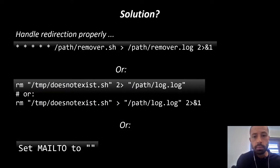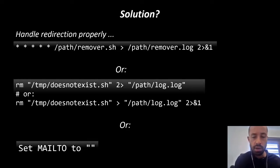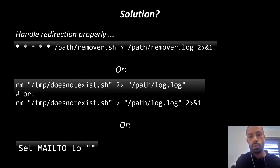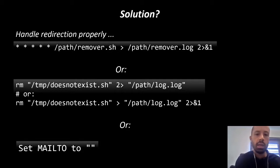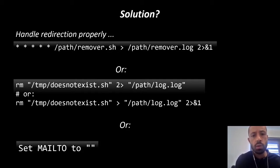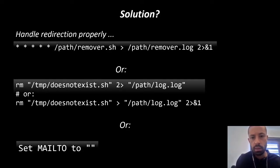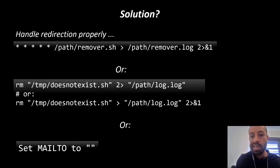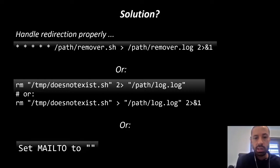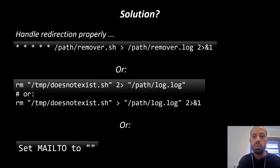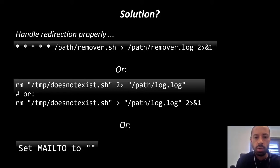The first option is to redirect all the script output to a log file that you can handle in a better way or analyze later. You could do that from the crontab line as in the first code snippet or inside the script. And you could also set the MAILTO environment variable to empty to avoid sending any emails.